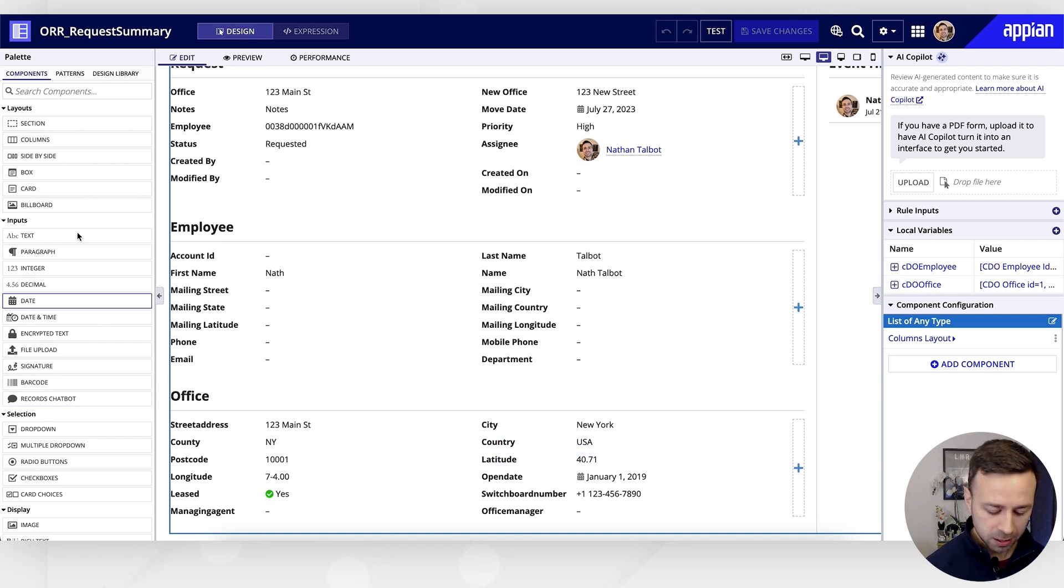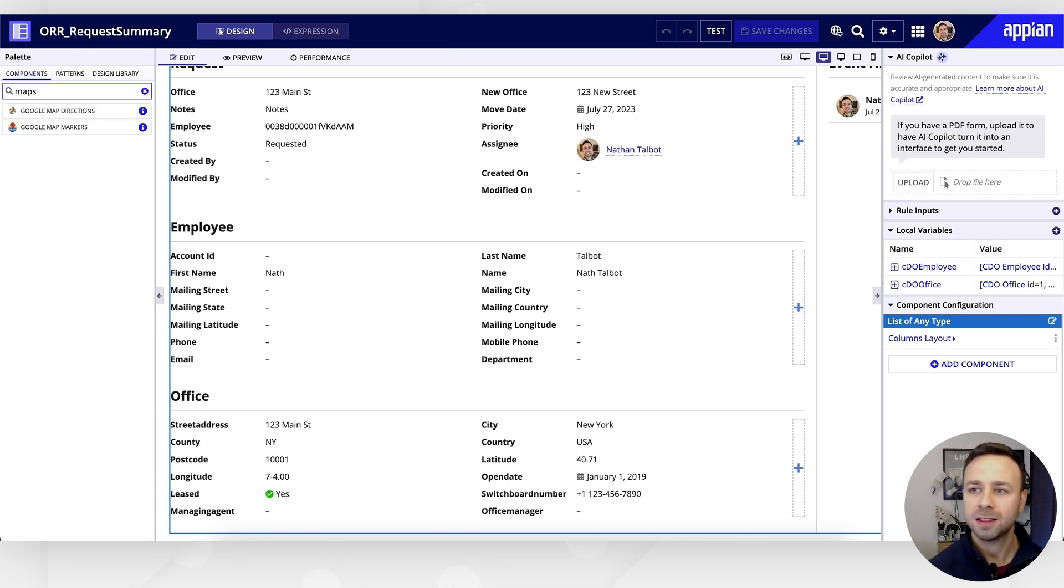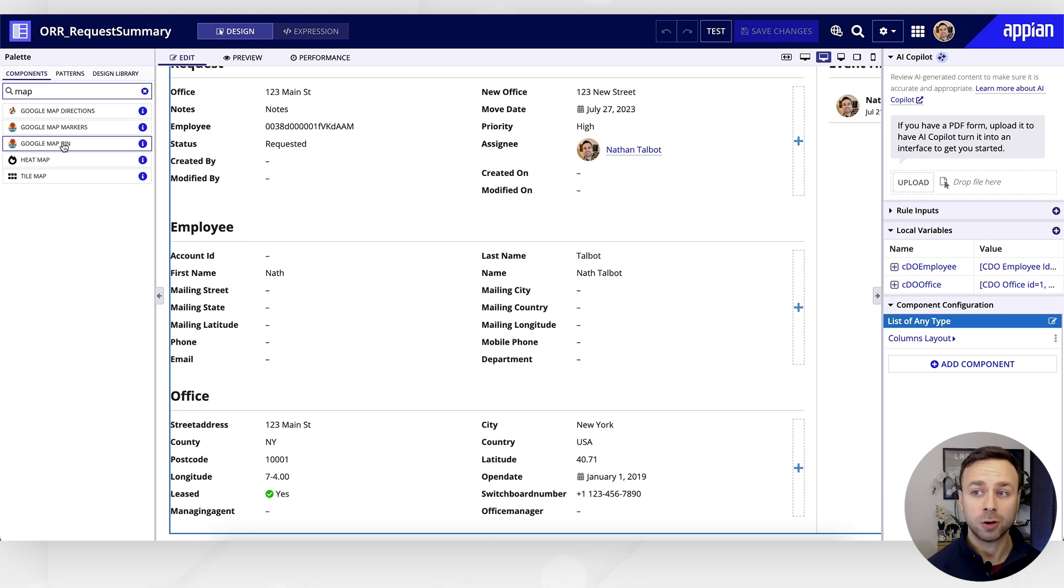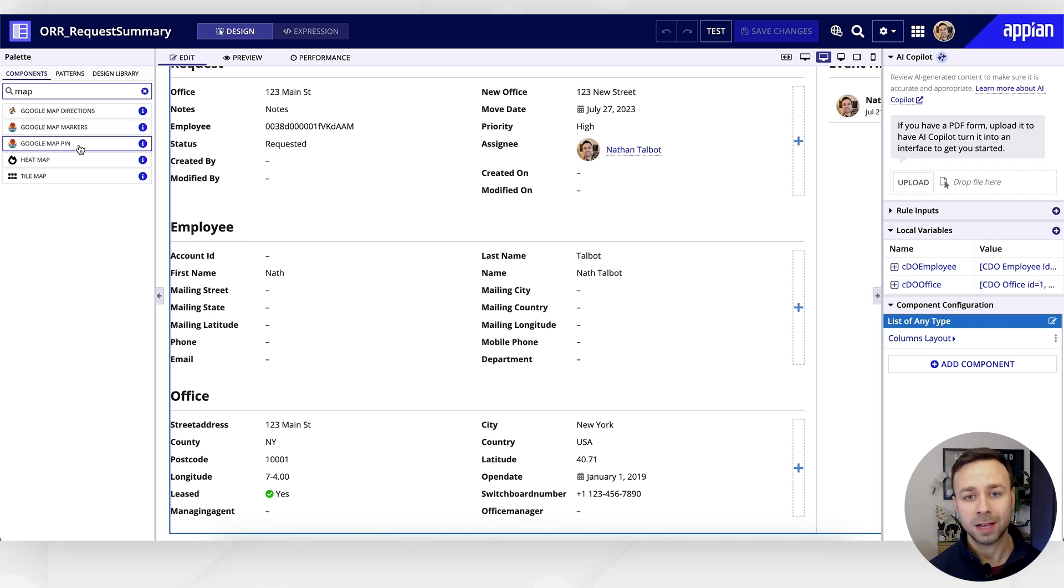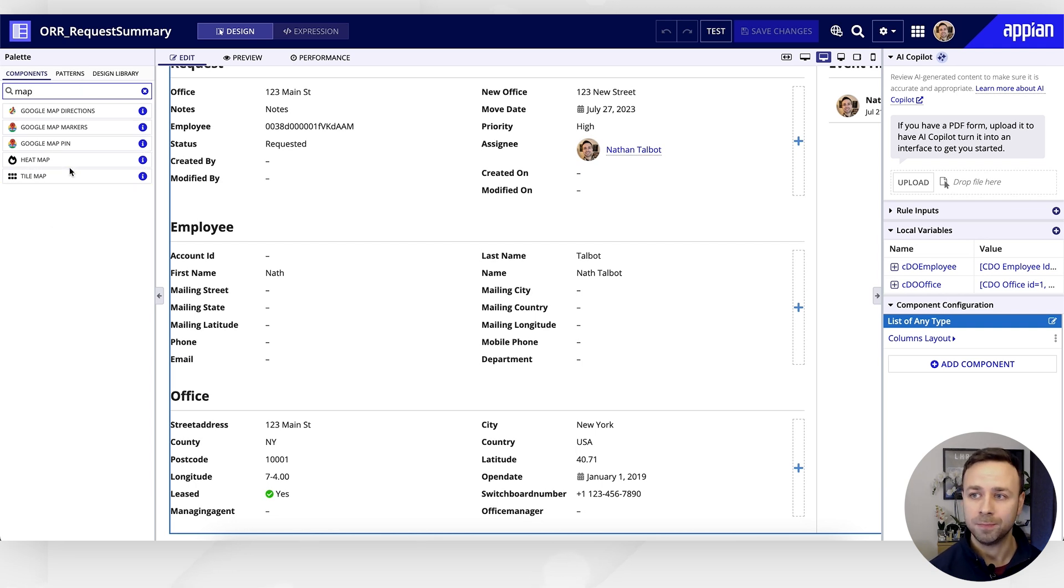Now, if we look in our components and do a search for maps, you can see that we've got Google Map Directions and Google Map Markers. If we just take out the 's', we've also got Google Map Pins. So that component plugin that we were searching for earlier will appear as a new option within your components tray.